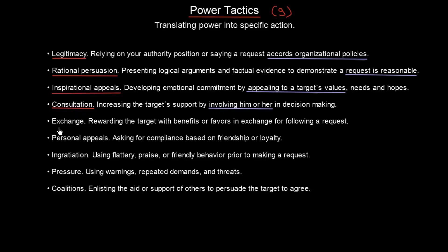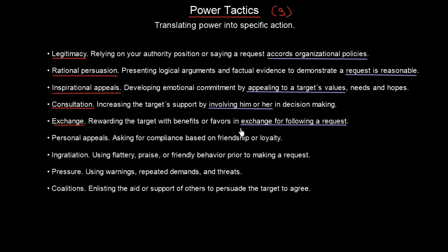Then we have exchange — rewarding the target with benefits or favors in exchange for following a request. You come to someone and say: 'I would need this little favor from you, but of course I will do something for you in return.' This is simply an exchange.